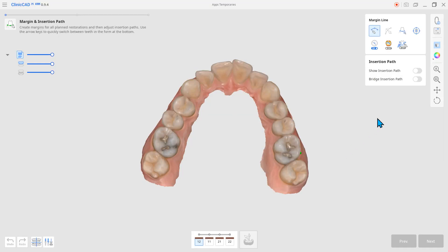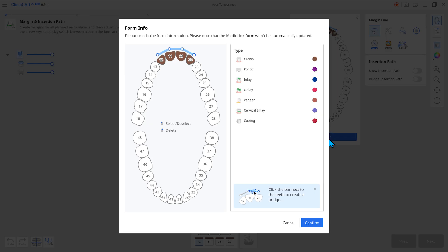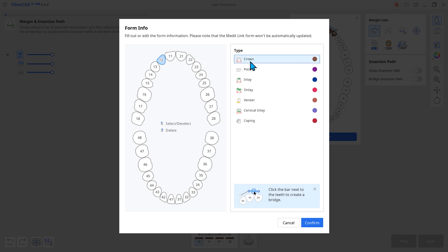Next, you can modify form information within Medit Clinic CAD after opening the program. You can edit form information registered in Medit Link, and you'll be prompted to input form information when no products are registered in Medit Link.